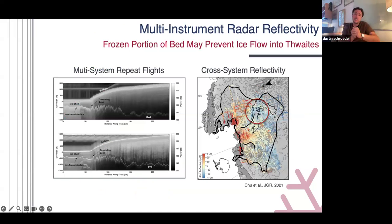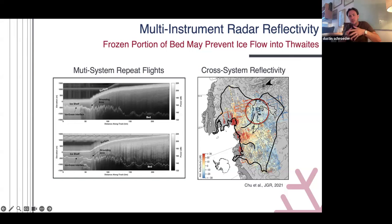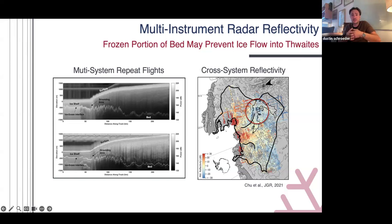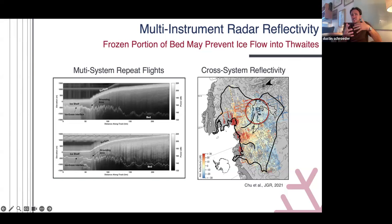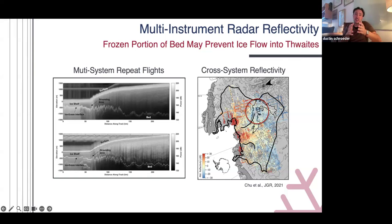Fortunately, my group includes both scientists and engineers interested in cross-calibrating these systems. We had lines flown by both systems at the same time, went through extensive cross-calibration, and produced a reflectivity map. From earlier, we know the most reflective stuff is wet and thawed, and the least reflective is frozen beds. You can see at that boundary a piece where the ice sheet is frozen to the bed, which is why ice is flowing around it.